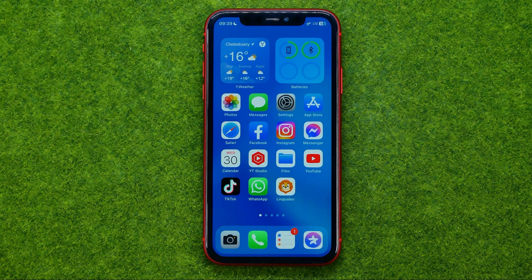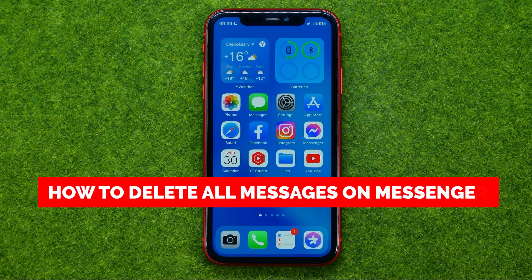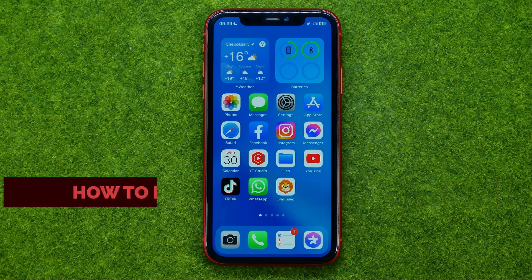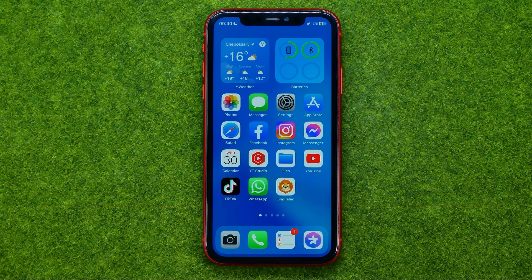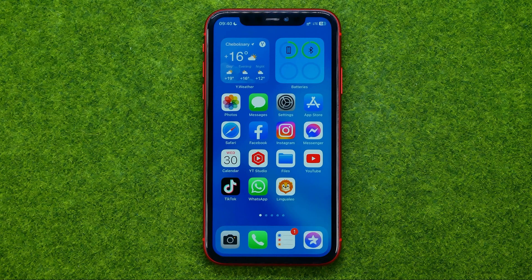In this video I'm going to show you how you can easily delete all messages on Facebook Messenger. Be sure to watch the video to the very end so you don't make any mistakes, and don't forget to like this video and subscribe to my channel. Thanks guys!